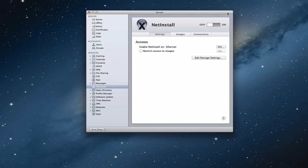Hi everybody, this is Todd Oltoff from ToddOltoff.com coming back at you with another screencast. This week we're going to talk about the NetInstall service that's built into Mountain Lion Server.